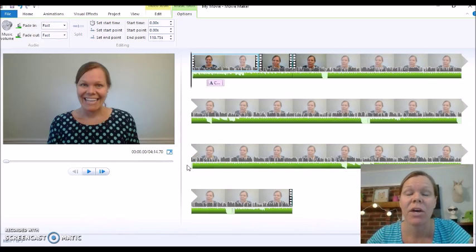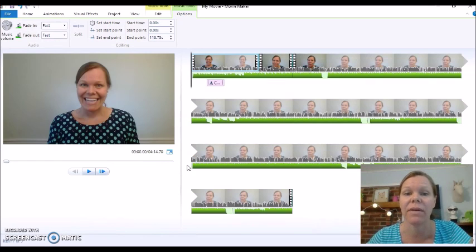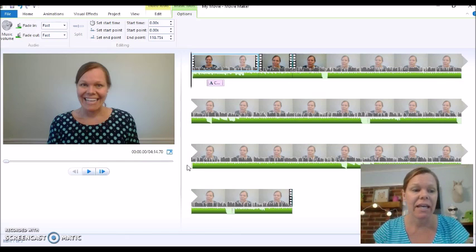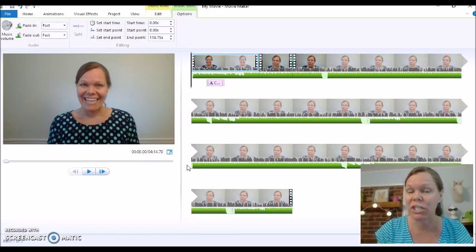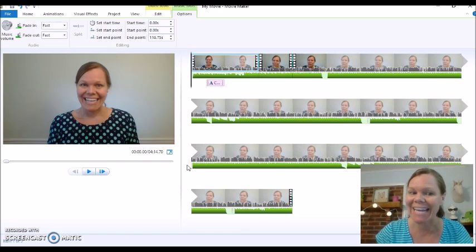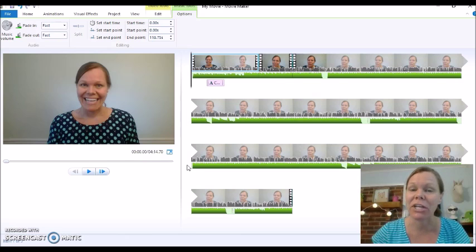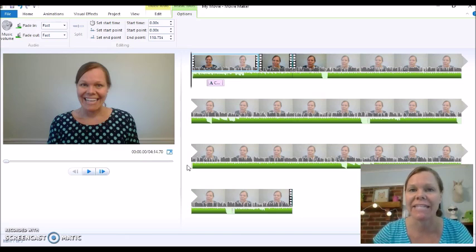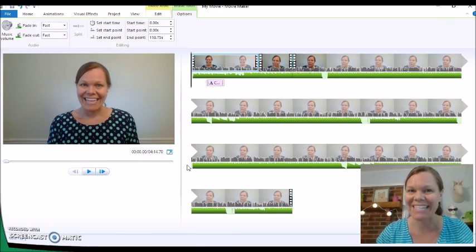So hopefully this helped some. Go ahead and use this to get started on making your videos. And if you have any questions, just let me know — so excited to help you. Be on the lookout for the video on how to make an intro, and I'll do the same thing for an ending. Thanks so much. Bye.